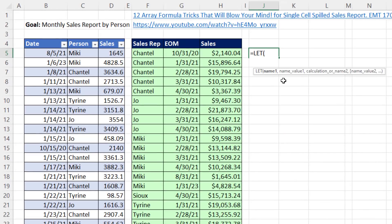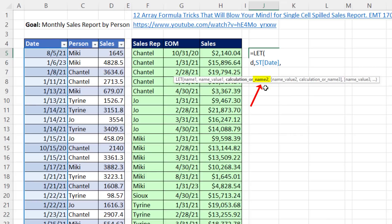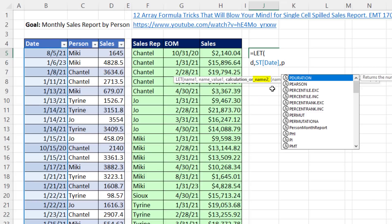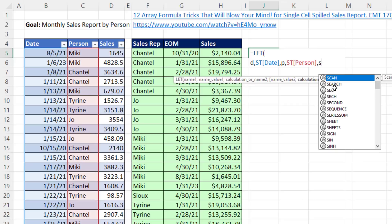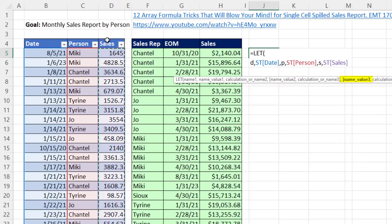LET will allow us to define variables and use them over and over. The first three formula elements we need are date, person, and sales column. For the first variable name I'm going to say d — that'll be the name of the date column. The second variable name will be P for the person column, and P's value will be the person column. The third name is S for sales, and we'll put in the sales column.